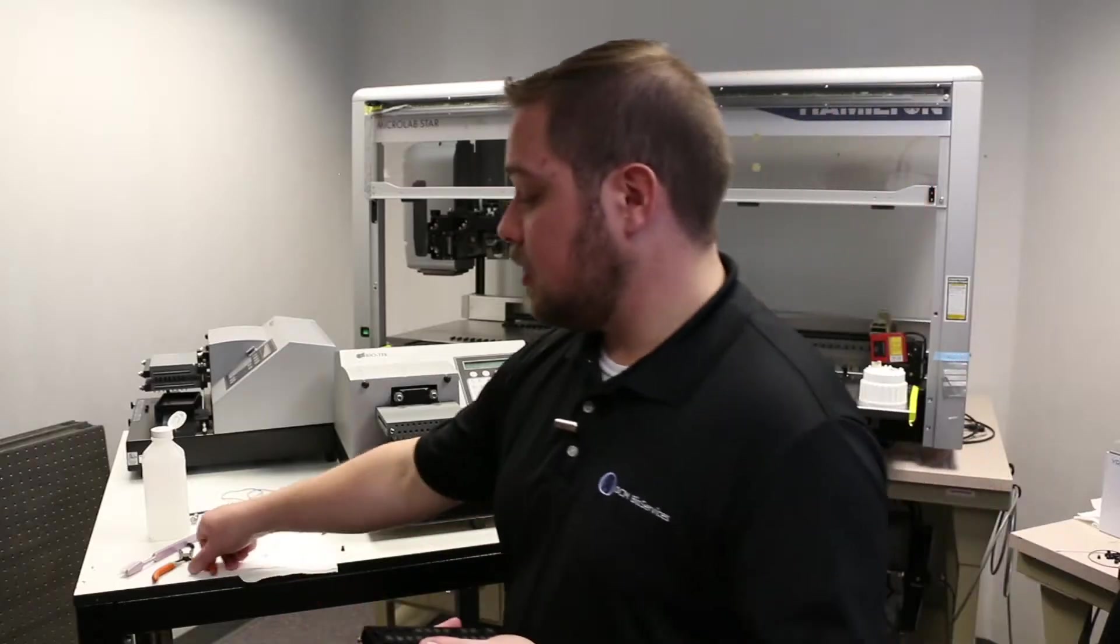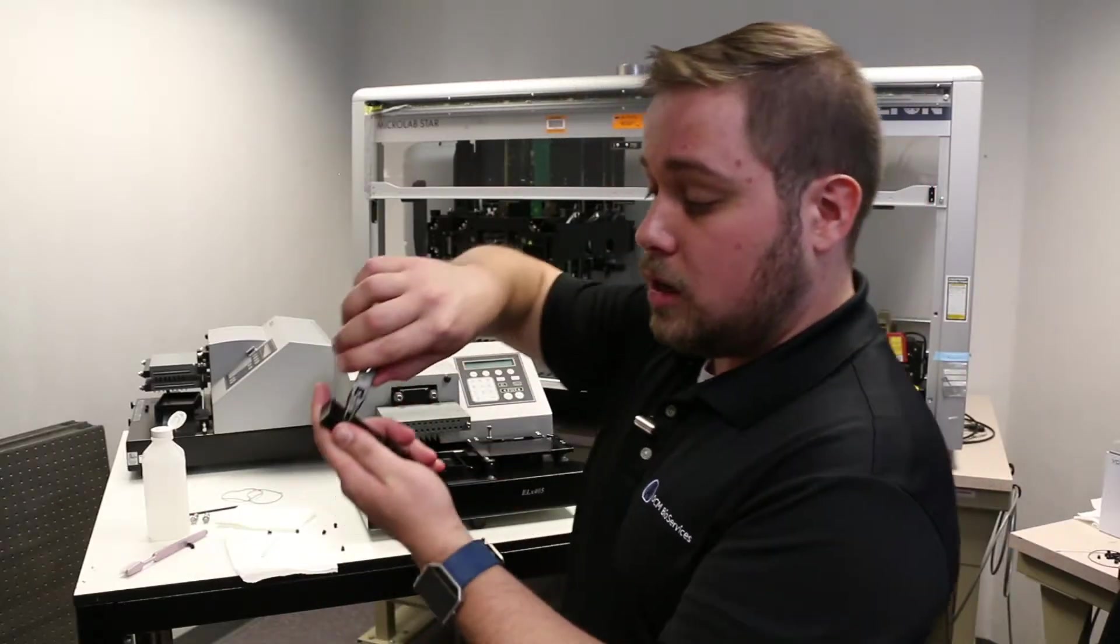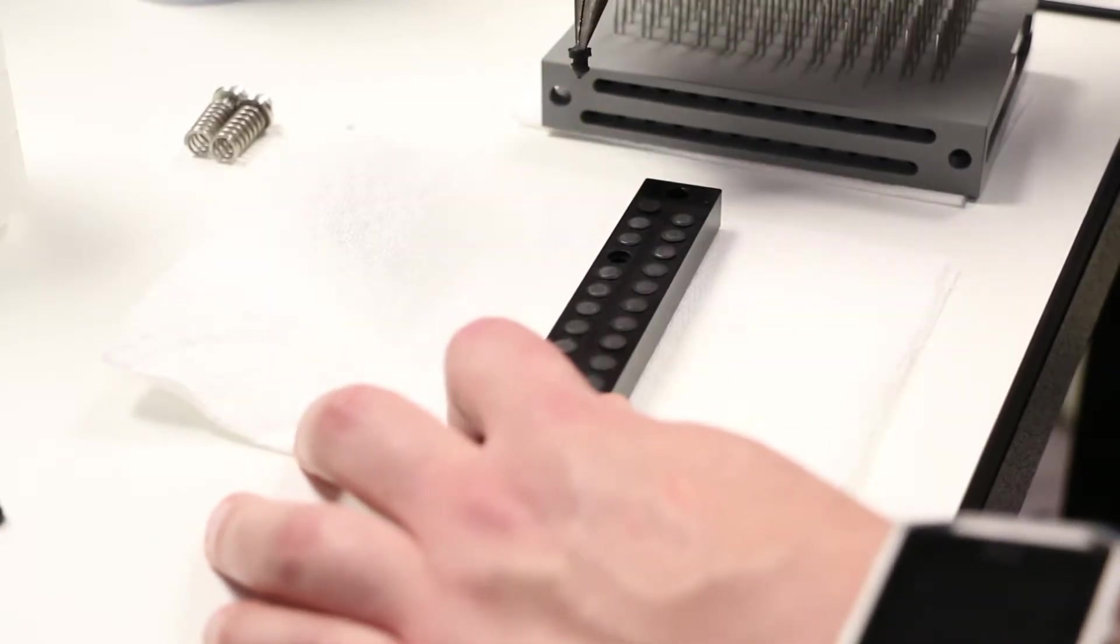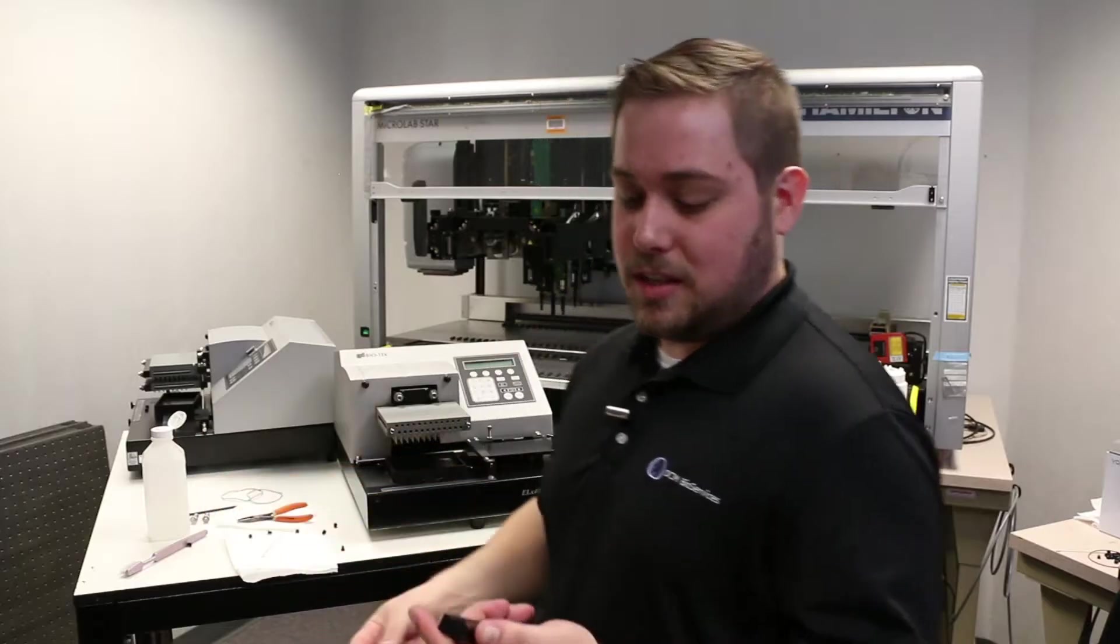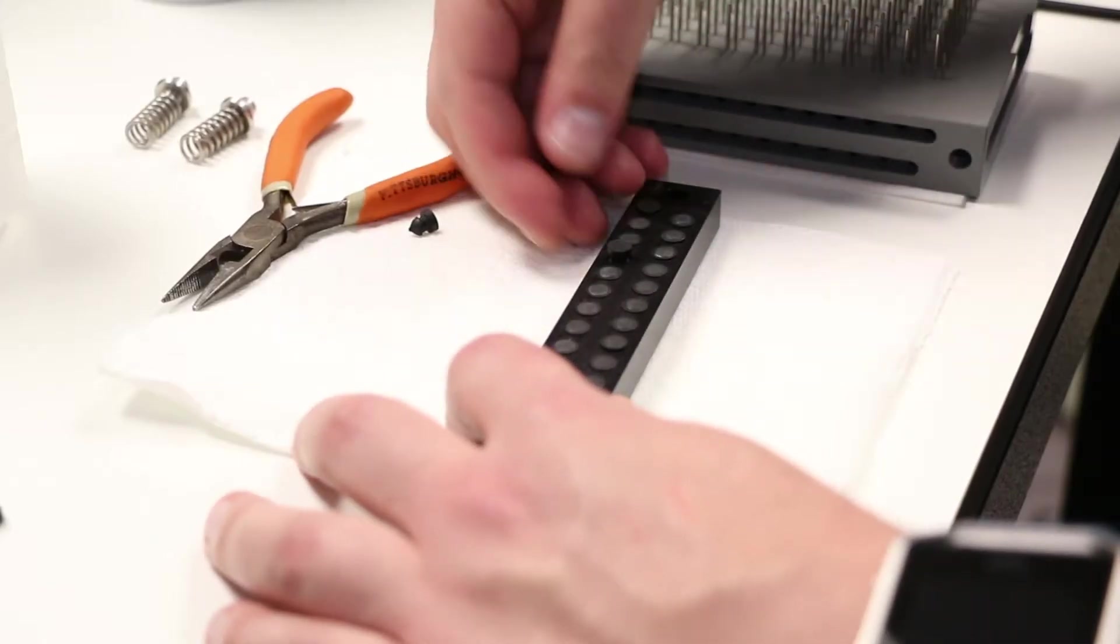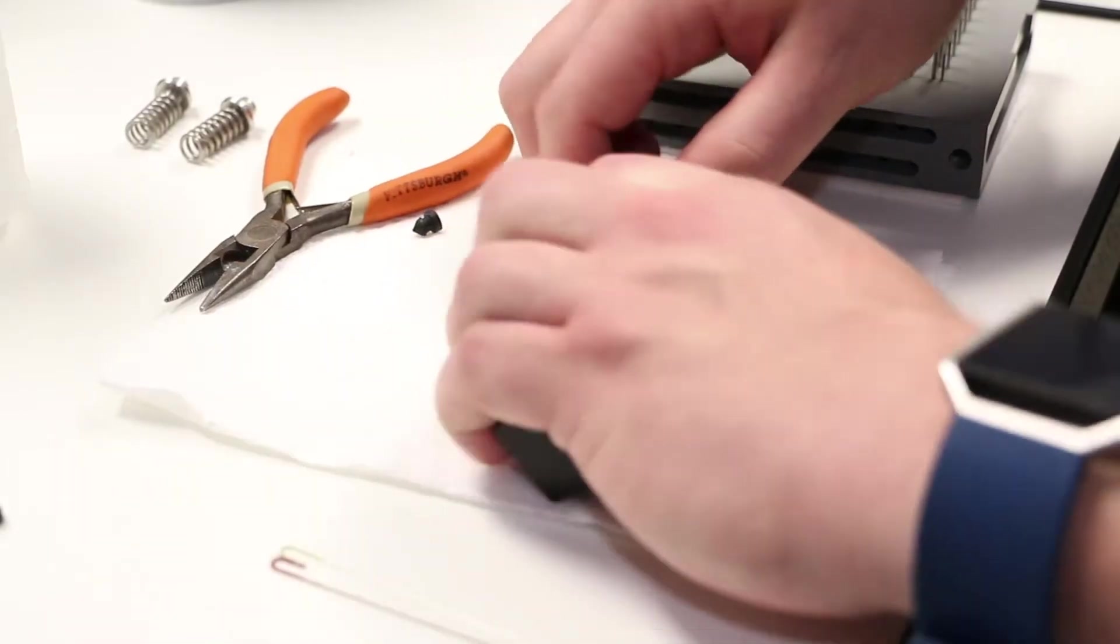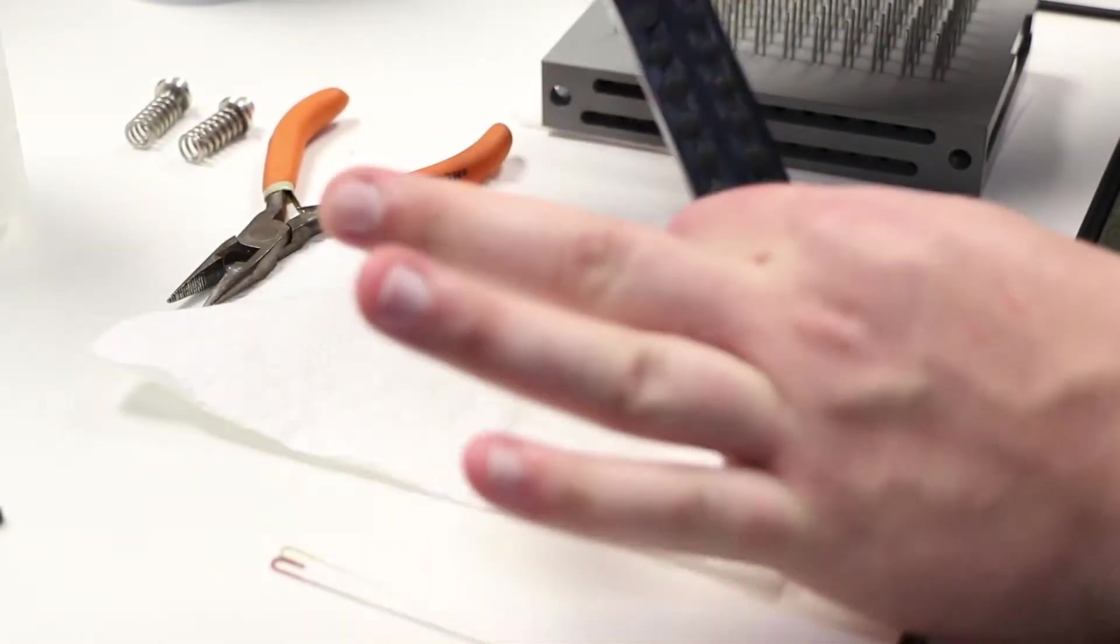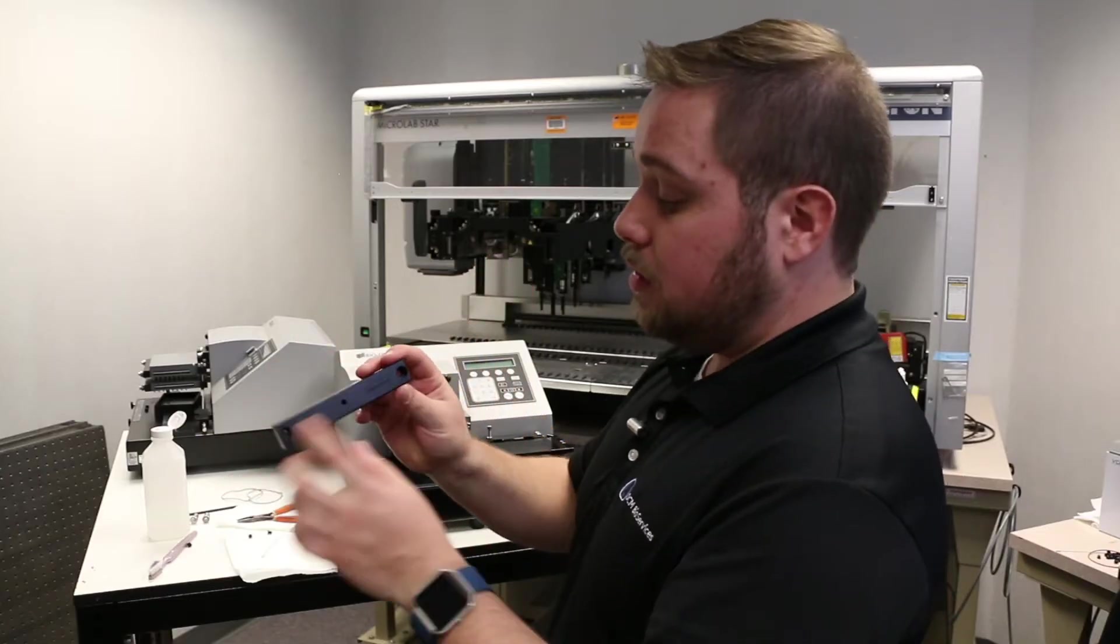To remove an end seal, take some needle nose pliers, gripping on the interior of the seal itself and pulling straight out. Putting new ones in is almost as easy. Simply press it in until it sits almost flush with the end cap. Once you've replaced all the end seals, you can put the end cap back on.